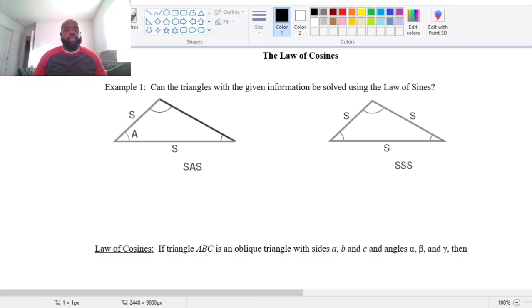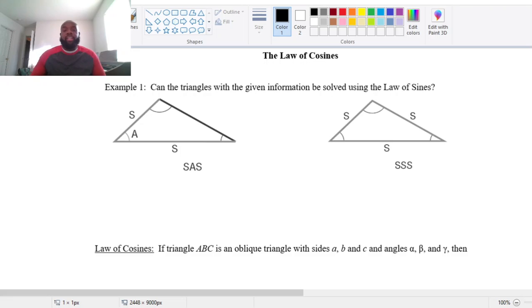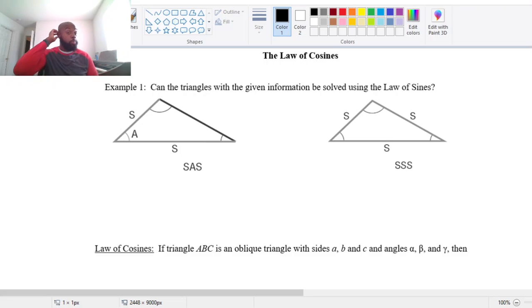In this video, we're going to discuss the law of cosines. We've already discussed the law of sines, and this is an alternative method for solving oblique triangles.